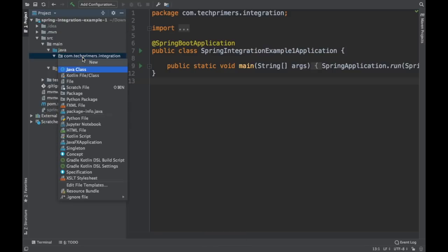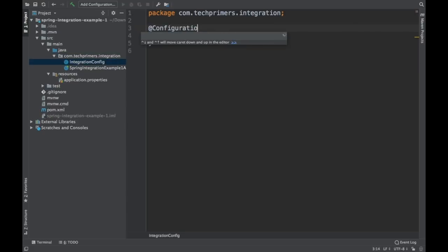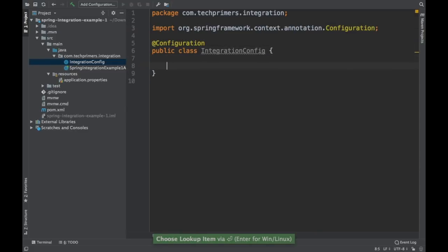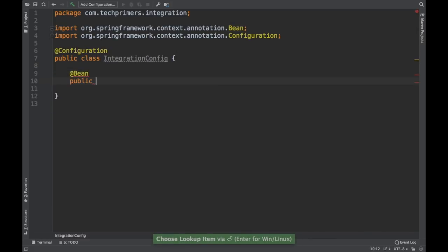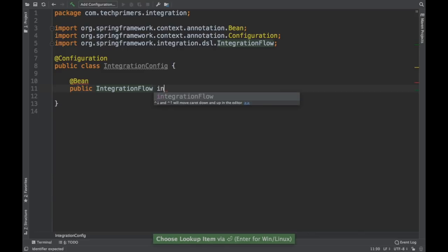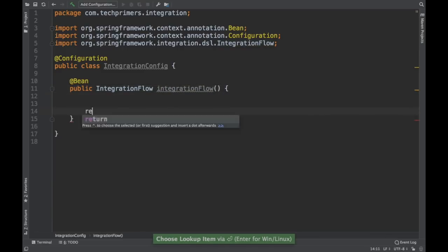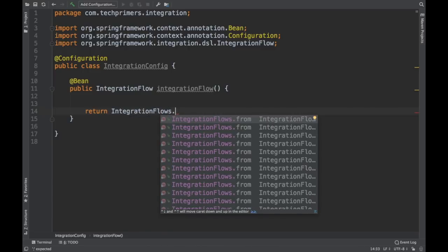Now let's create the configurations required for the Spring Integration flow. I'll use Java-based configuration, creating a class called IntegrationConfig annotated with @Configuration. I'm not going the XML route — I want to create Java classes and Java beans for all configuration inside Spring Boot. I'll create a bean that returns an IntegrationFlow. Integration flows can be created using the IntegrationFlows utility class, which follows a builder pattern.